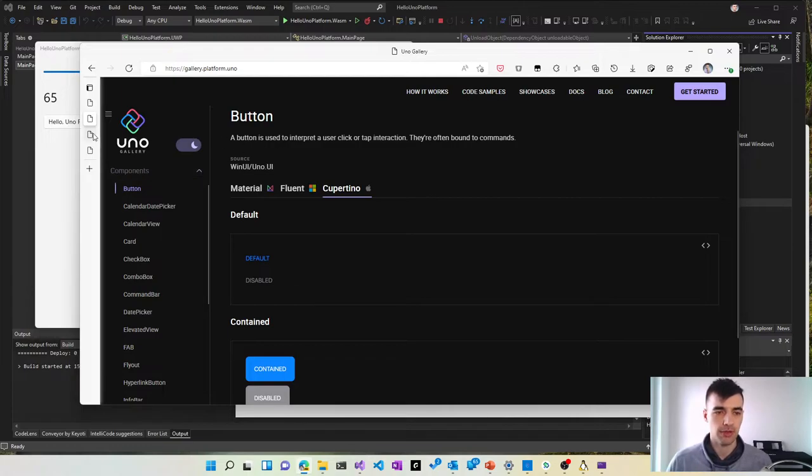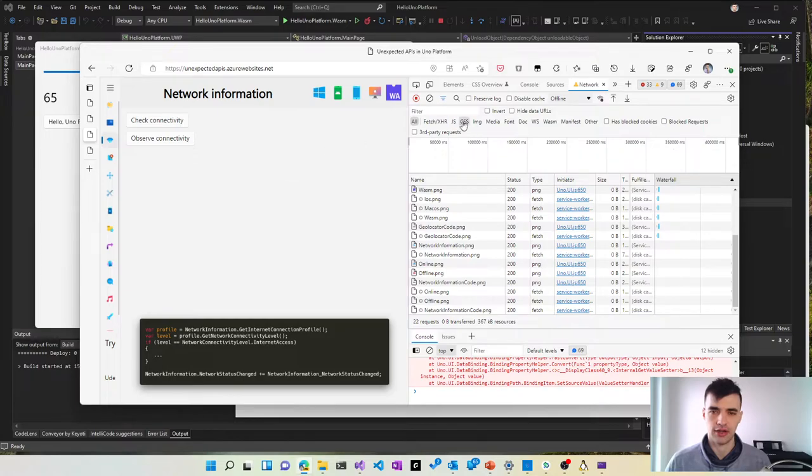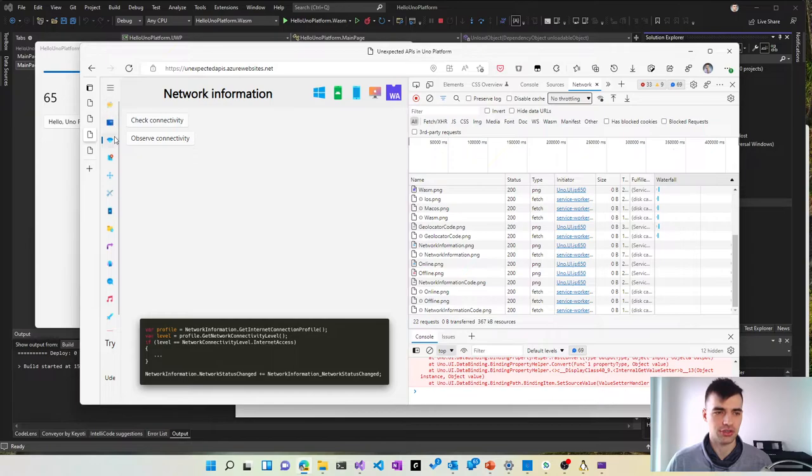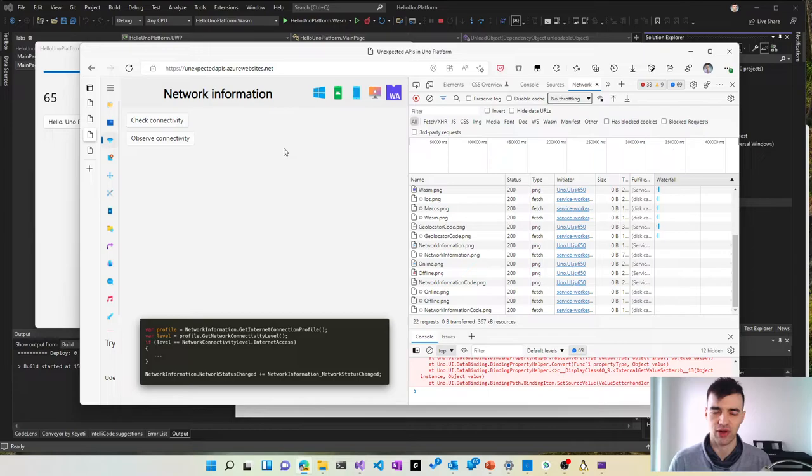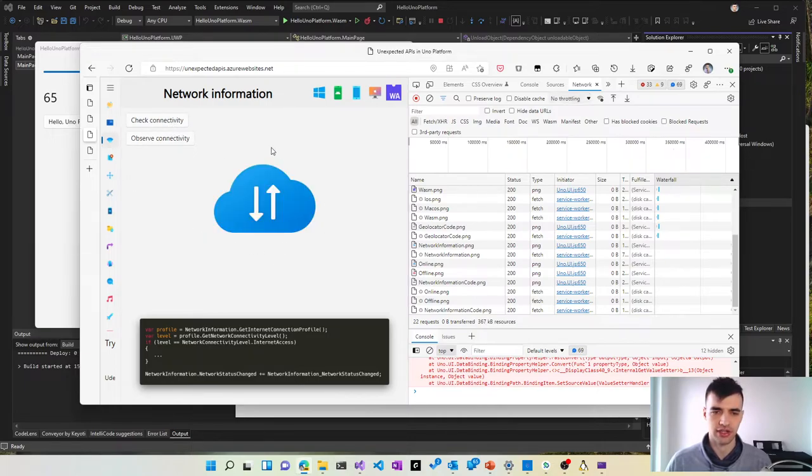But Uno Platform does not offer only these APIs for UI. You can also build your application using non-UI APIs which are fully cross-platform as well. So you can check for connectivity. For example, here is a network information API. So if I check for connectivity I can see I'm connected.